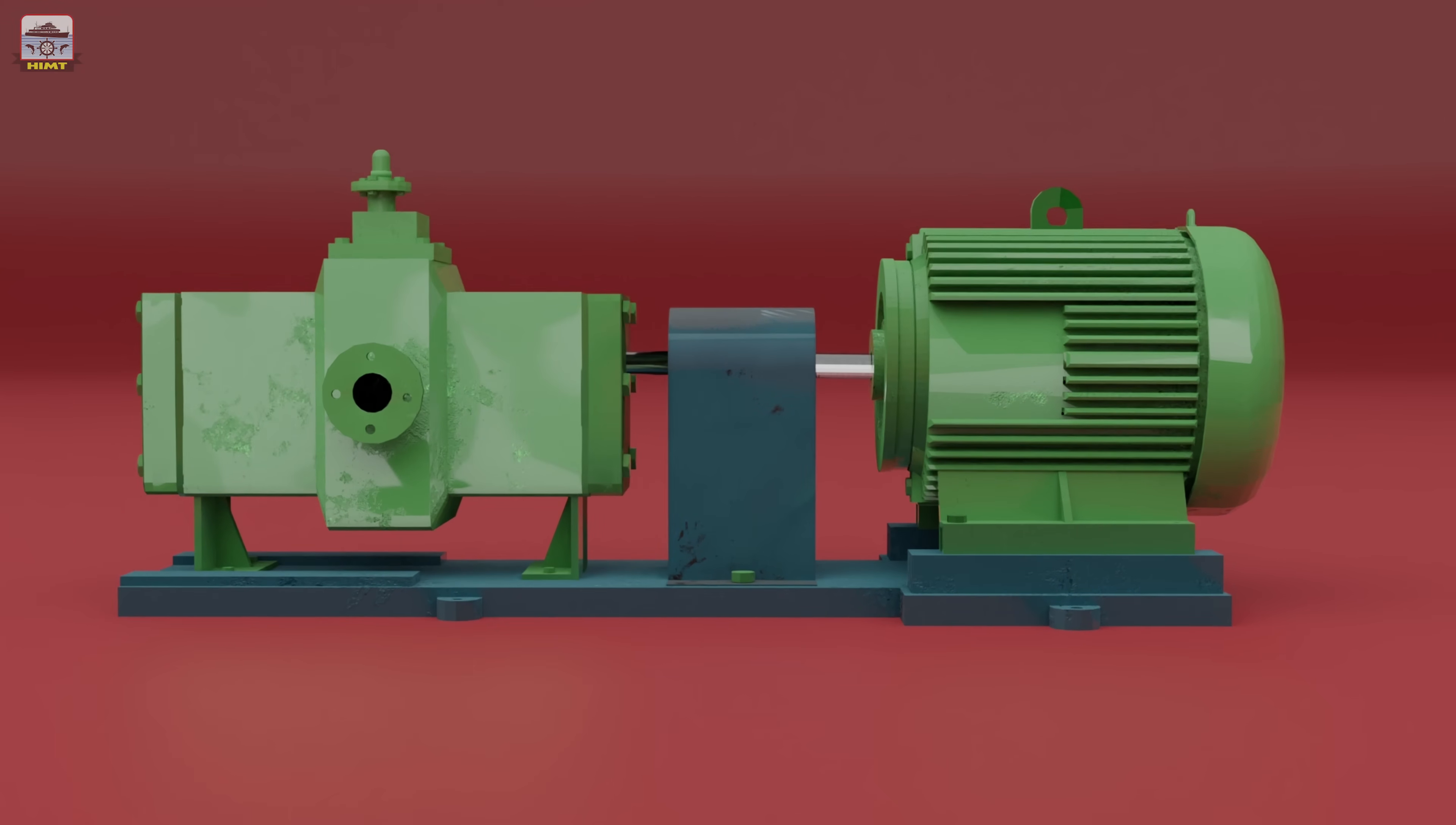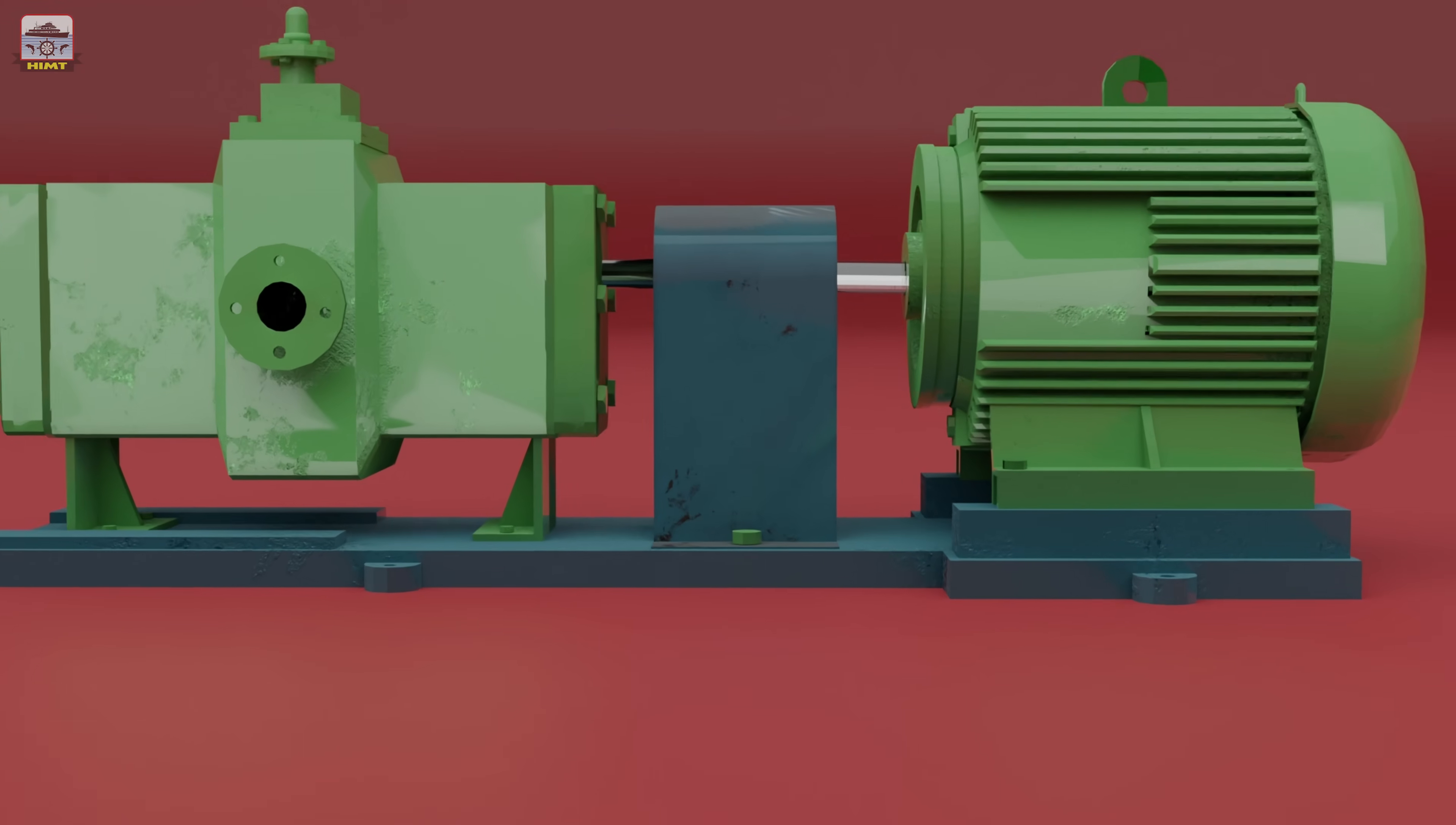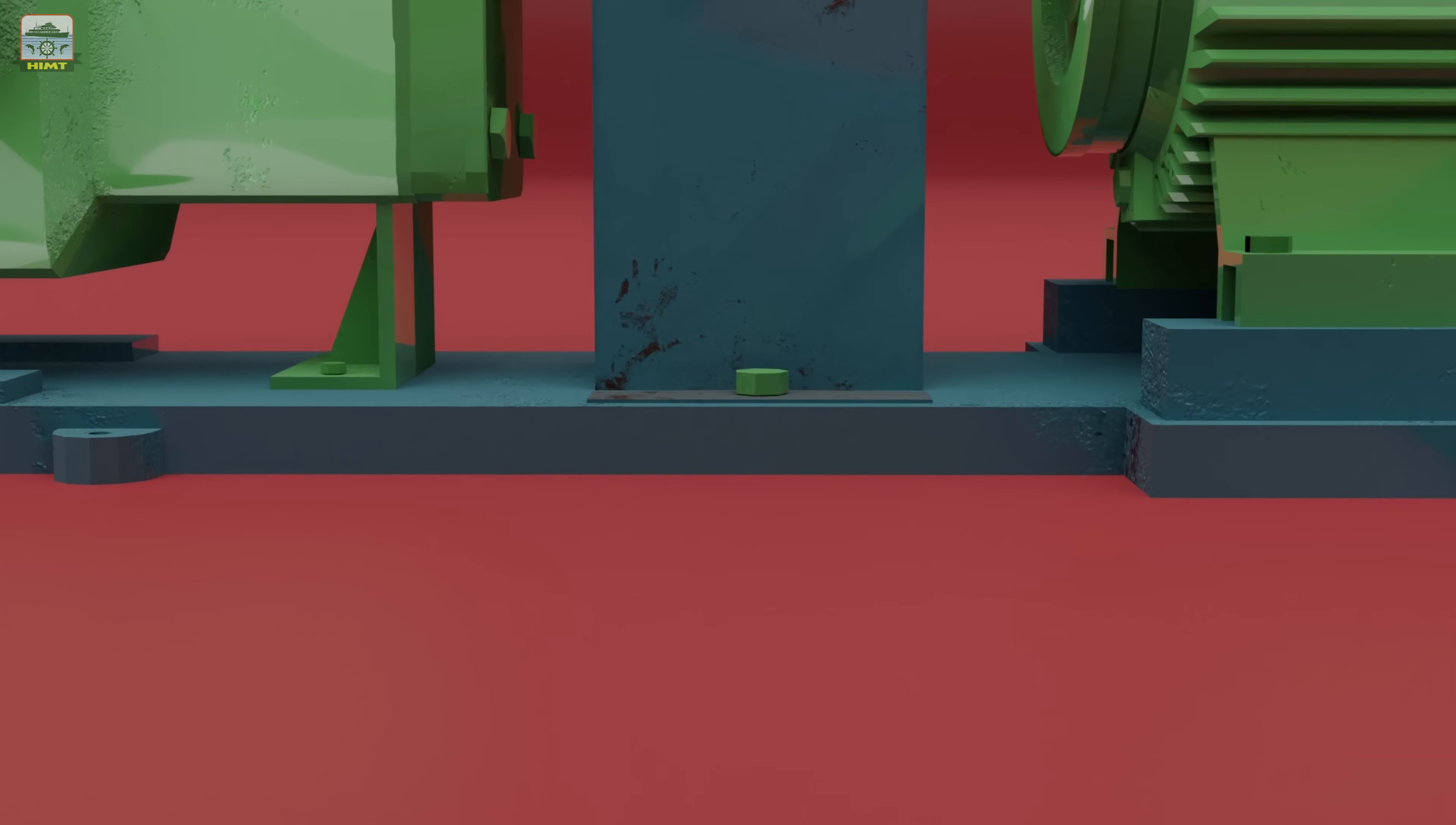Now, let's move on to the dismantling process. We start by removing the coupling guard. Simply remove the securing bolts to gain access to the coupling.